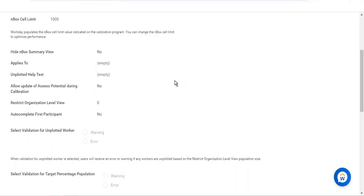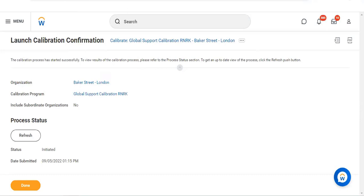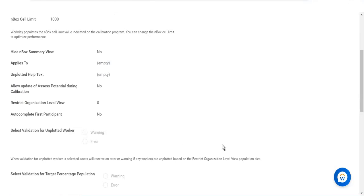There are different meanings of 'unplotted worker.' In normal context it might mean someone who doesn't get paid, but here it is related to restrict organization level view. If we restrict the view, some workers will not be categorized. We can set the validation to show an error, a warning, or none of the above — the same three options seen when creating the calibration.